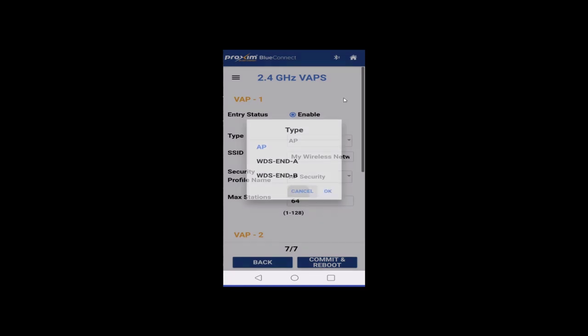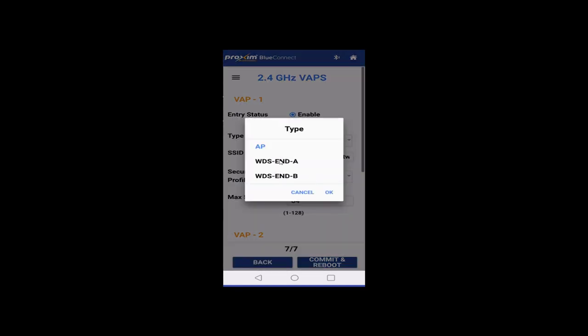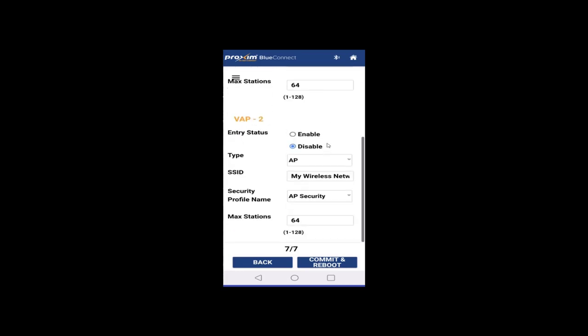For the 2.4 gigahertz side, you do have the WDS option for the 2.4. But, if you're going to do it, definitely recommend that you do it on the five gigahertz side and maybe use the two fours for your clients because there's more bandwidth available on the five gigahertz. And again, the exact same thing.